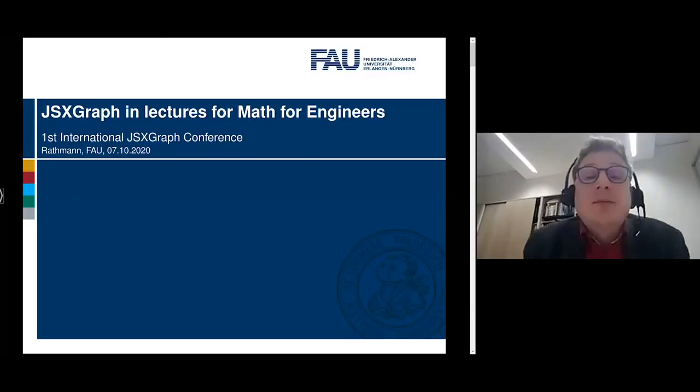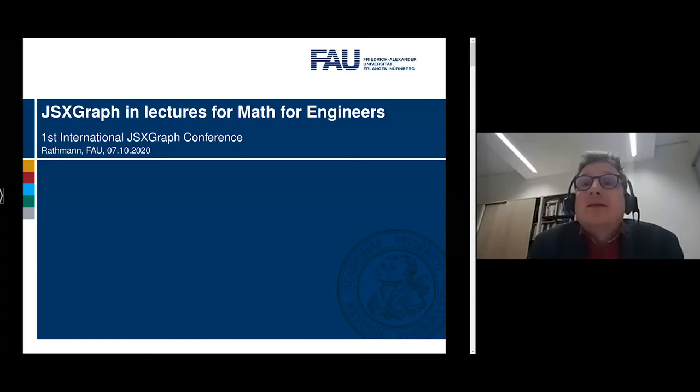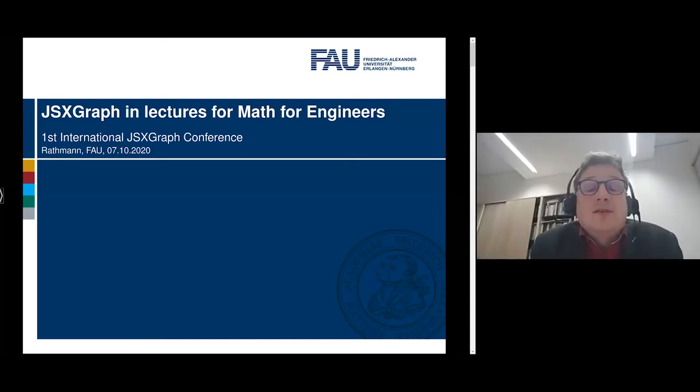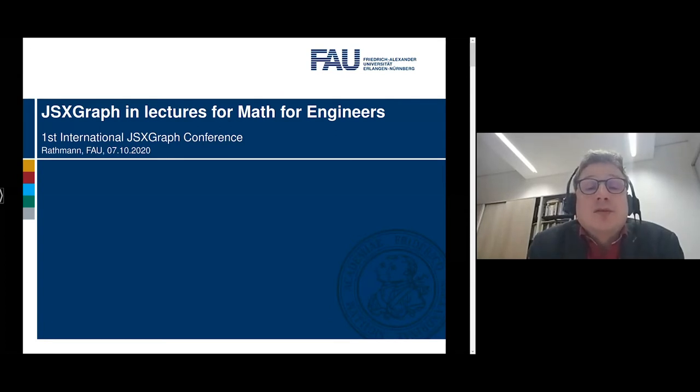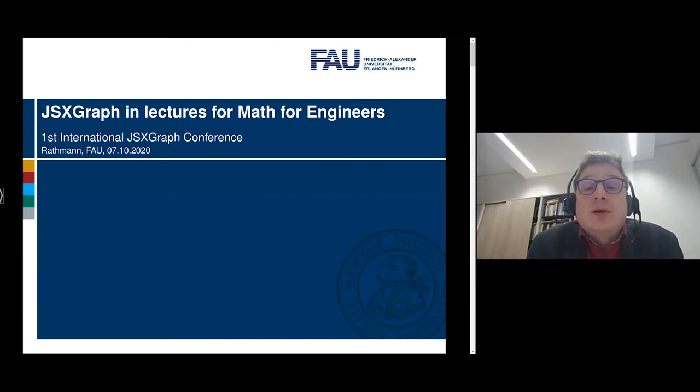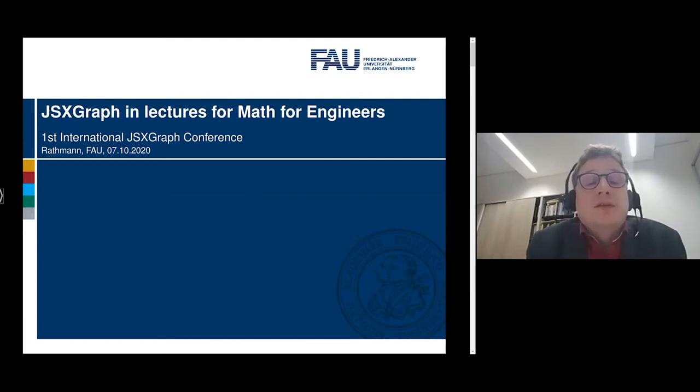Hello. Thank you for the introduction and the kind words, Alfred. I hope everybody can hear me and I will share now my screen. Yes, it is right that we are using ILIAS here in Erlangen. But the examples I like to show today, I will show not inside our learning management system ILIAS.